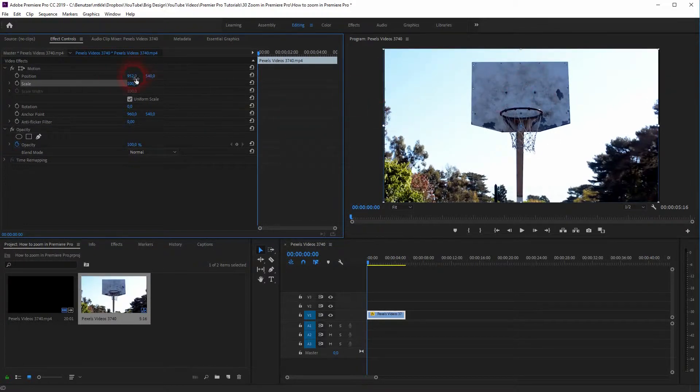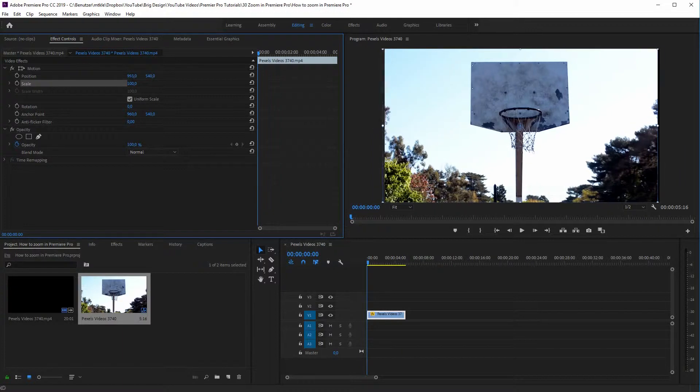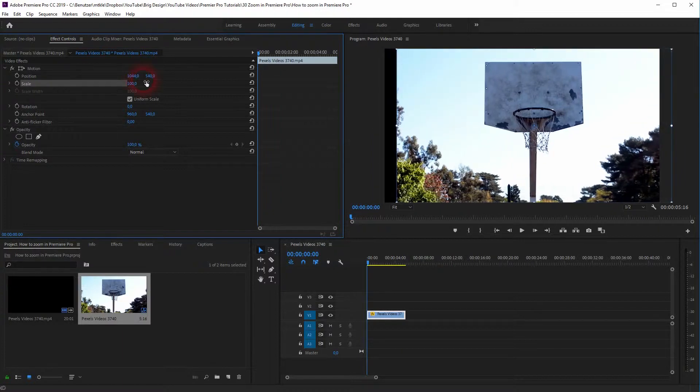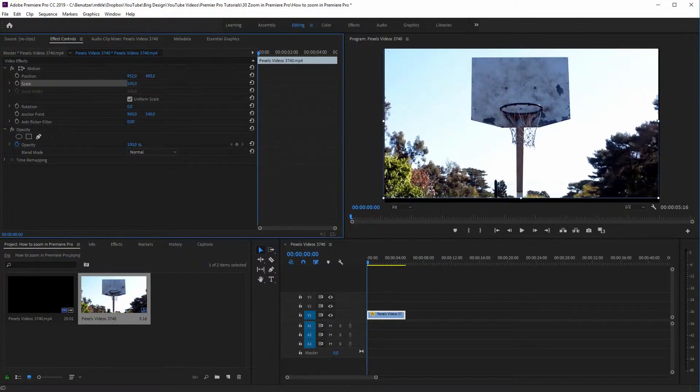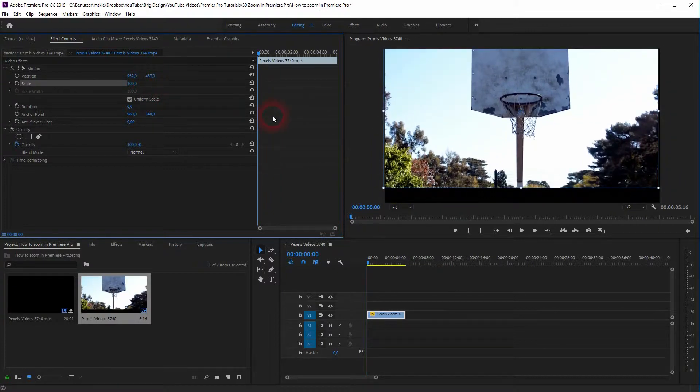But obviously we can do more with it. We can change the position left and right or top and down. Just like this.